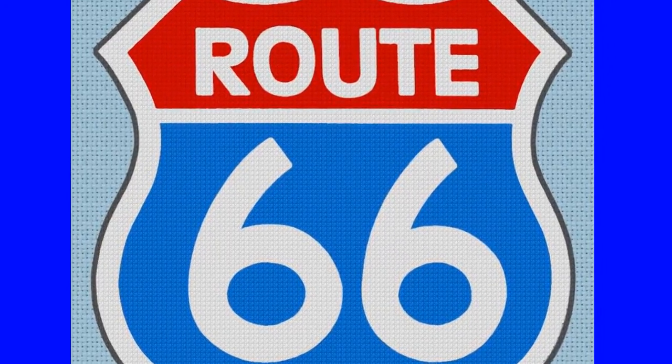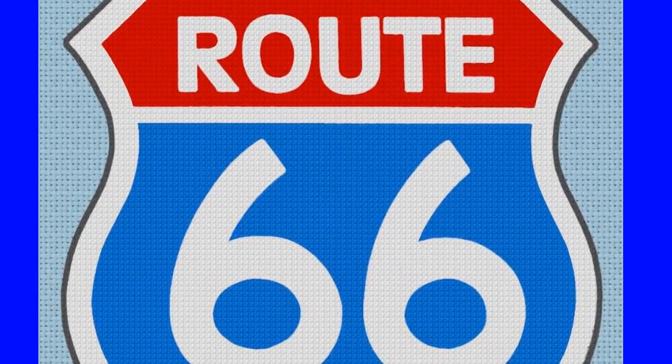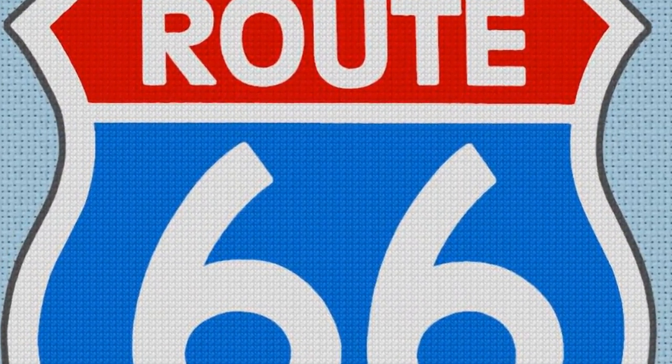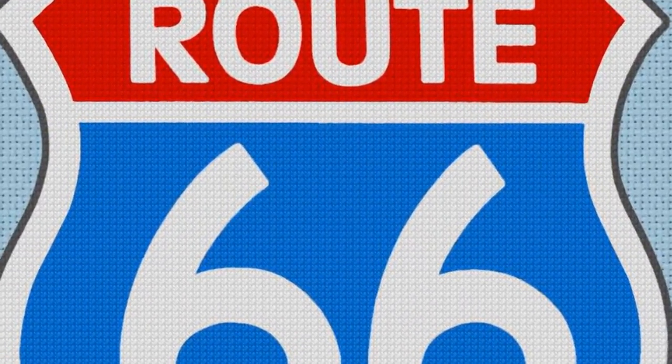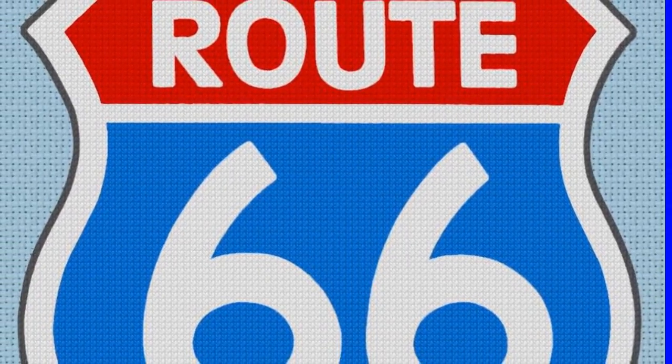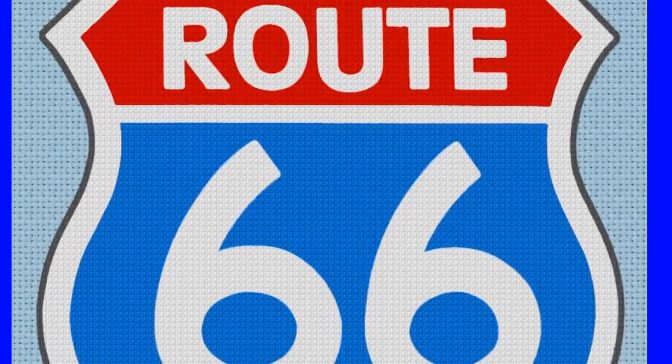I also worked on a Route 66 sign as an example image. If you would like to see a detailed explanation of how I made this image and applied the cross stitch effect, continue watching.